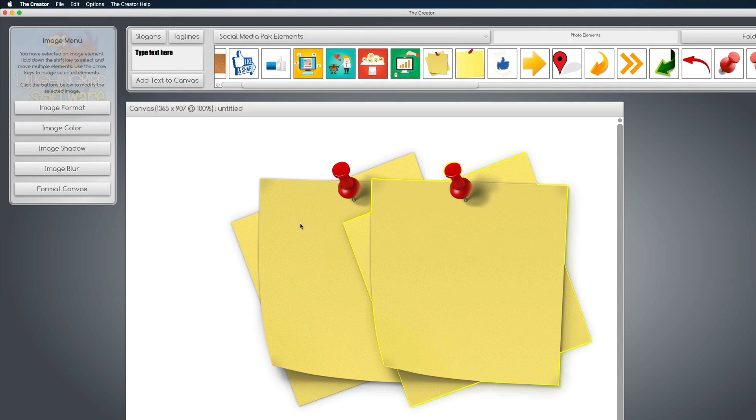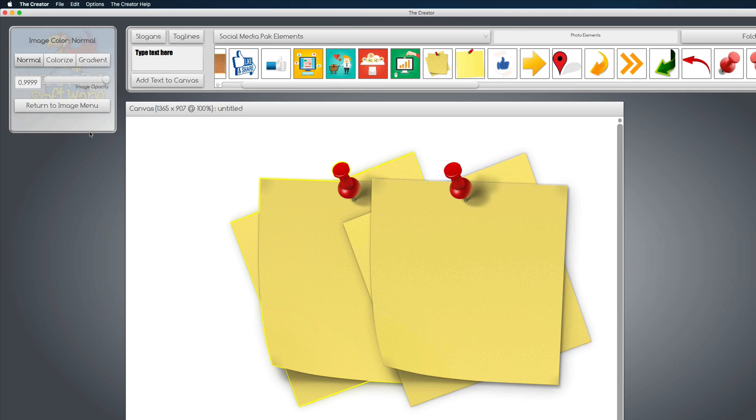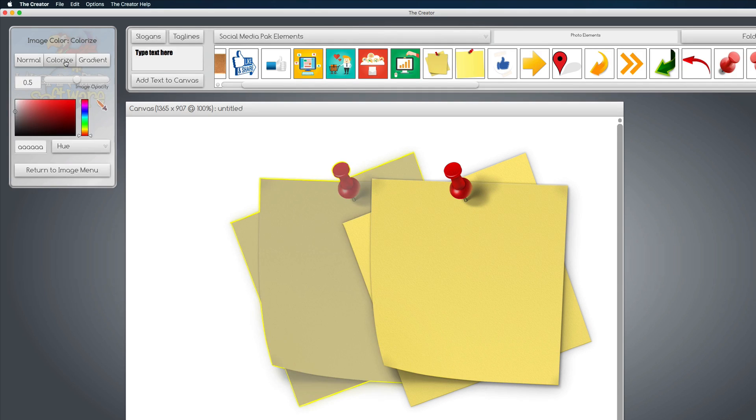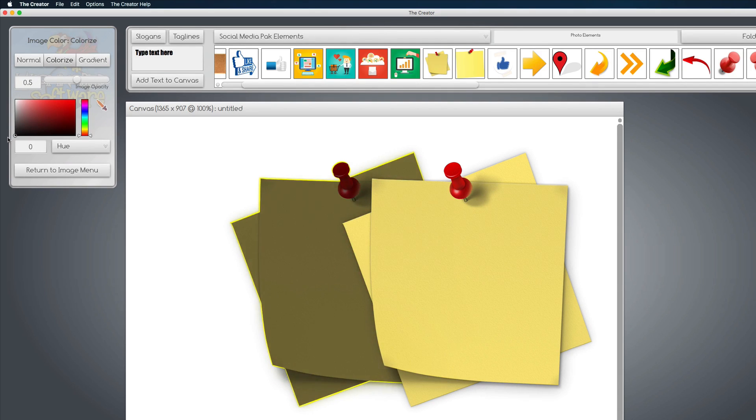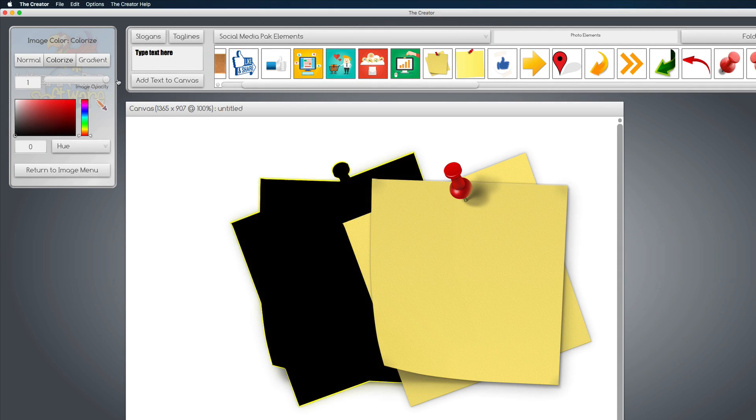The one behind, we're going to click on, we're going to go to Color, Colorize, and make it black. And then the opacity is kind of halfway right now. We want to go all the way, make it black.